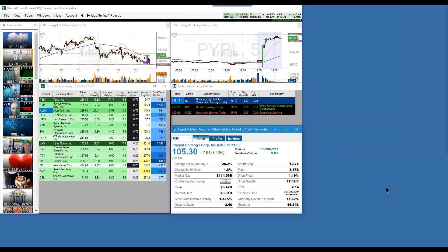Does anyone have any questions on the earnings — on the new earnings information that we have in English, that you're able to see it in the various ways? Because I want to jump back to the AI, and then I want to get to some other stuff.